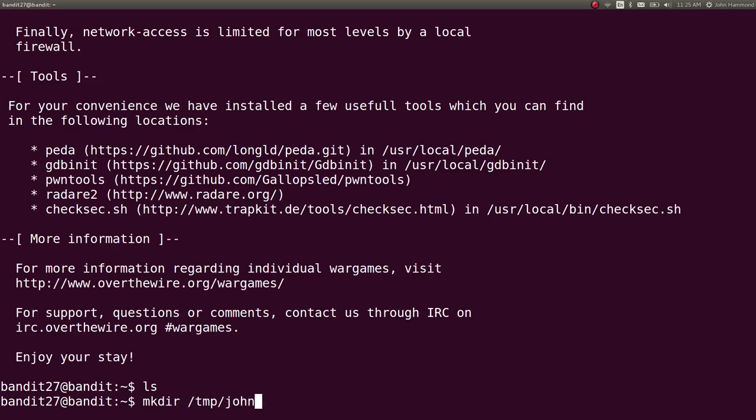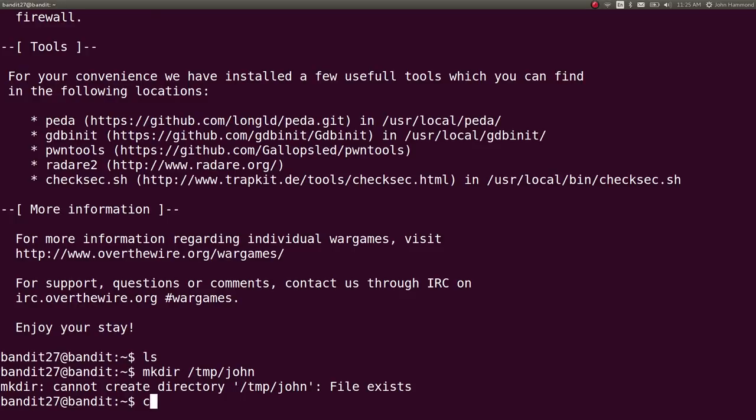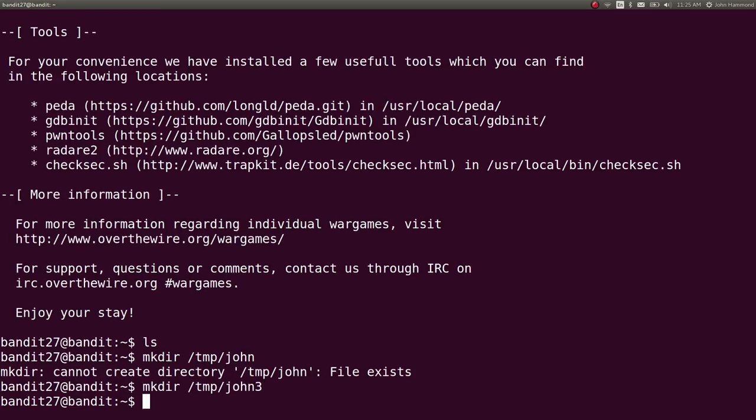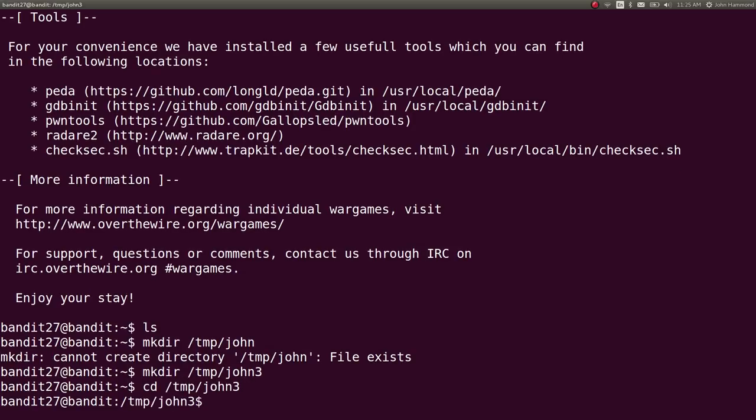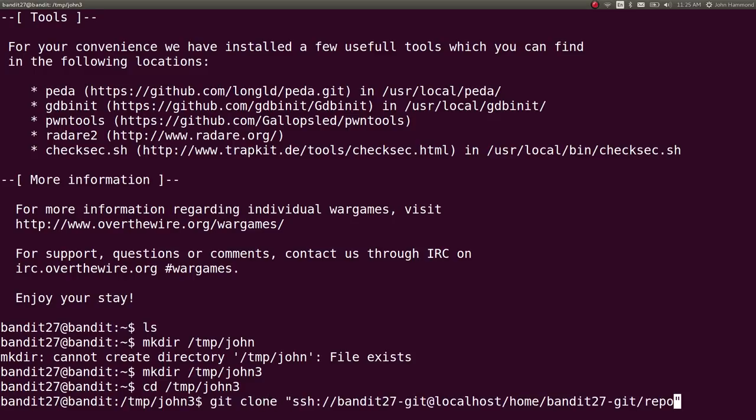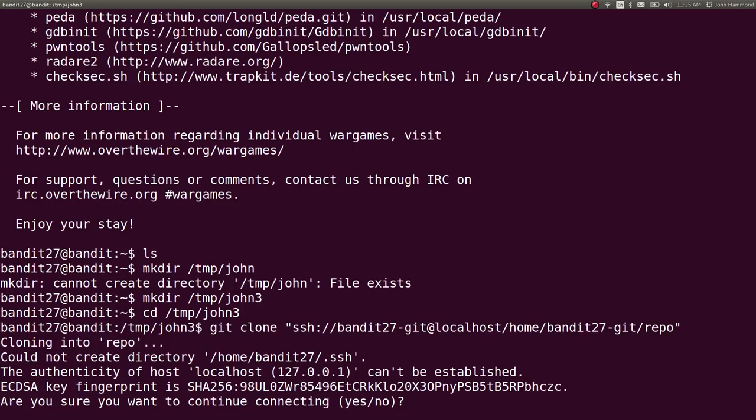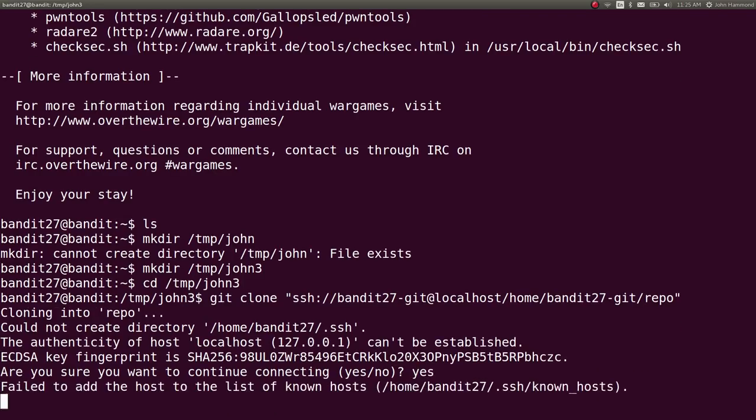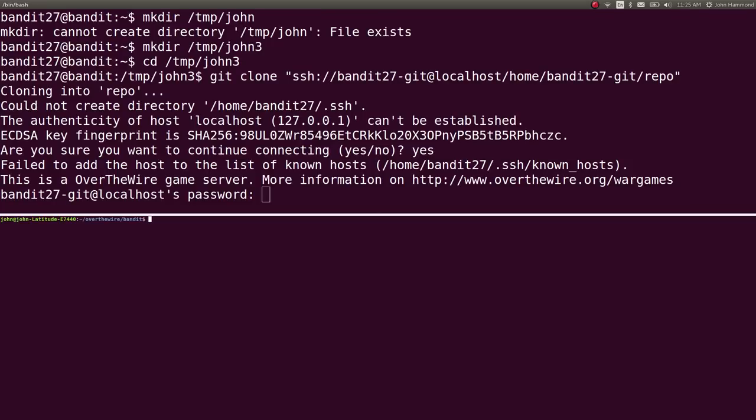In temporary directory. I'm going to have to use a couple of these because I've already been working. So, it doesn't matter where you put yourself. But, as long as you have a place to work. And, let's git clone this guy. Paste that in. Yes, that's fine.